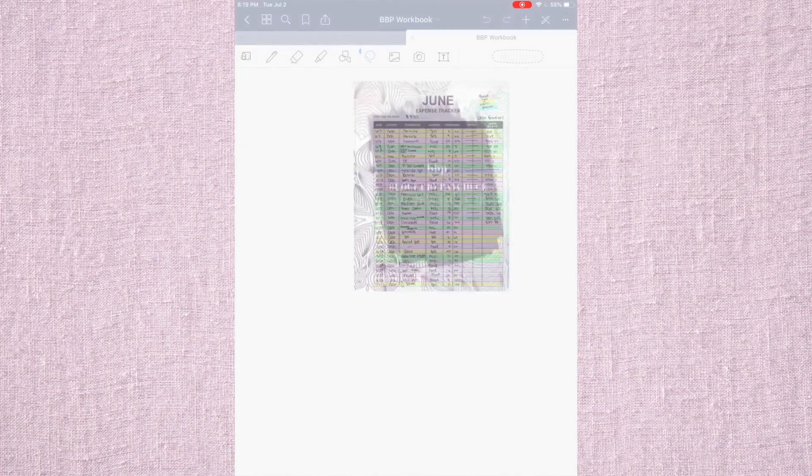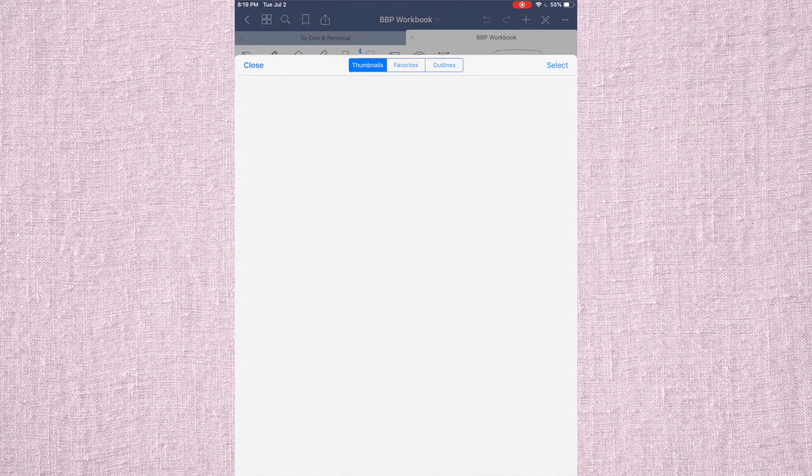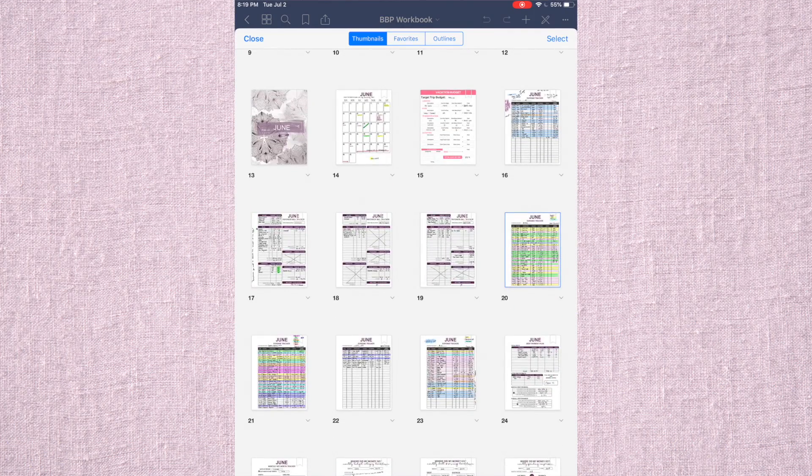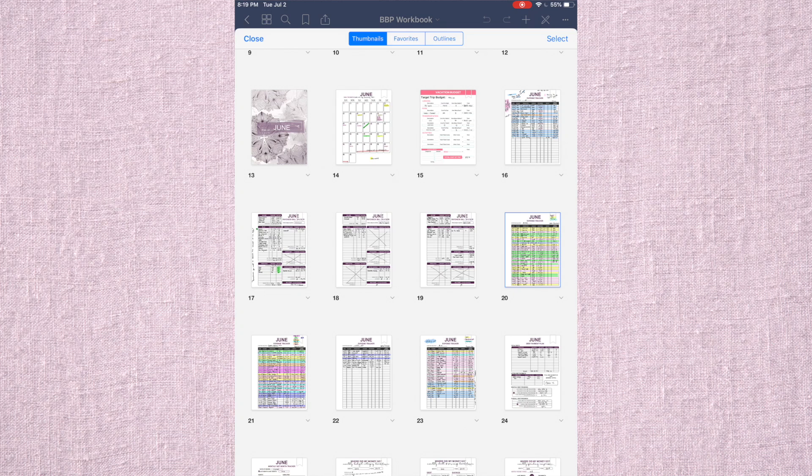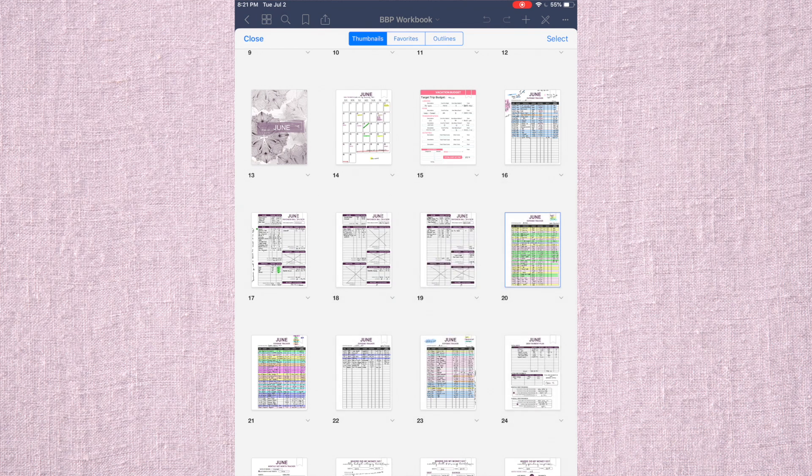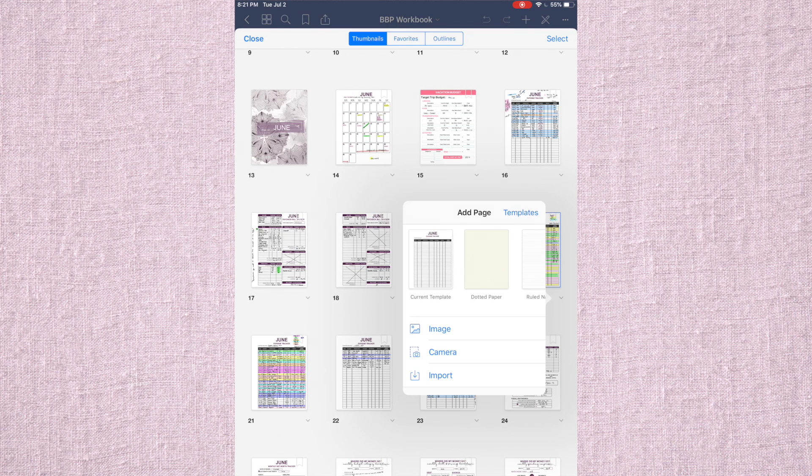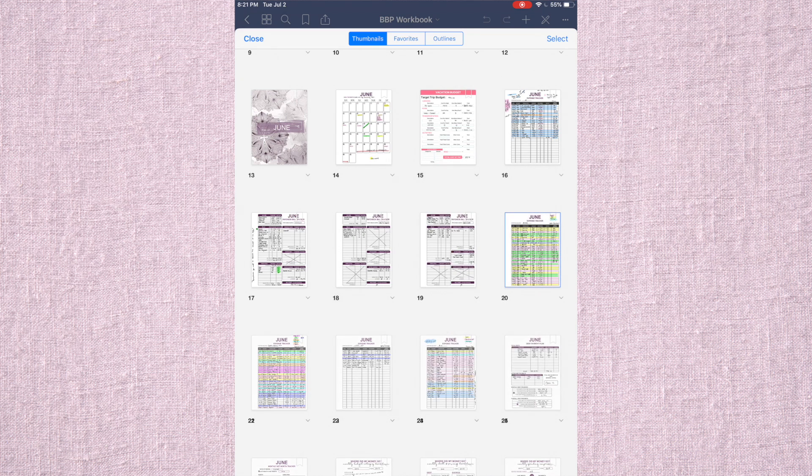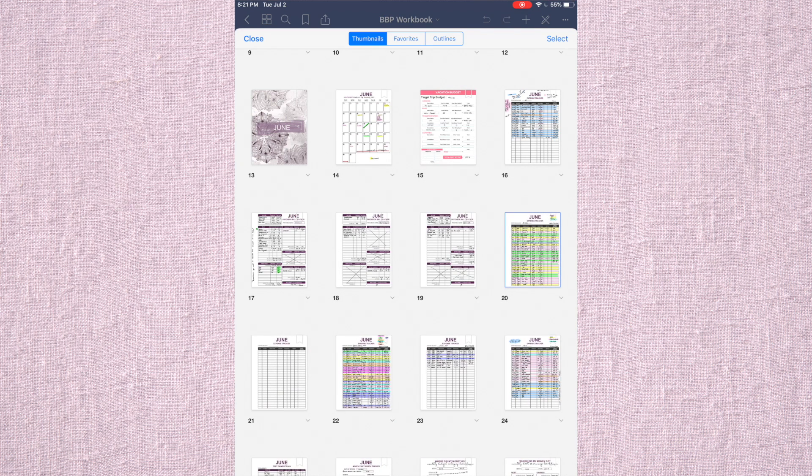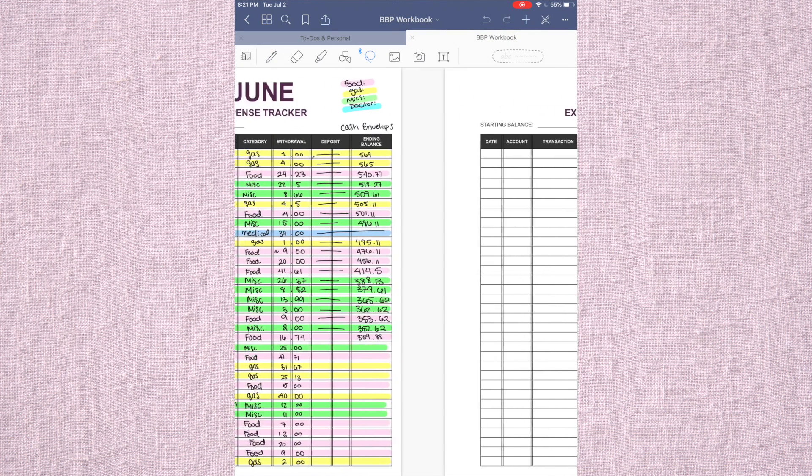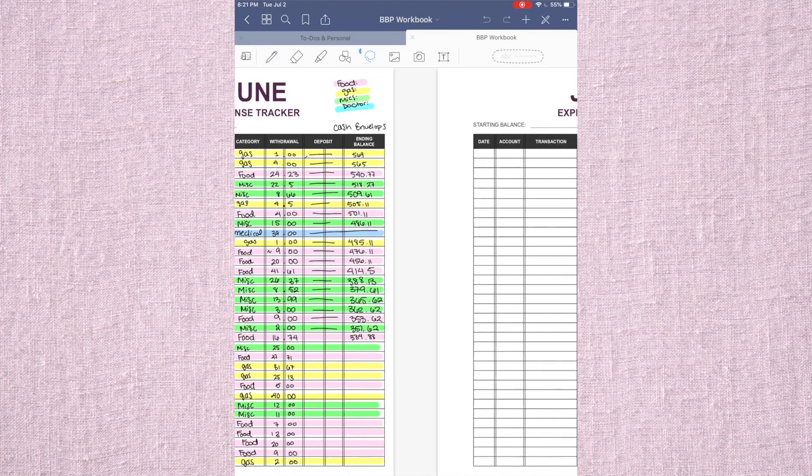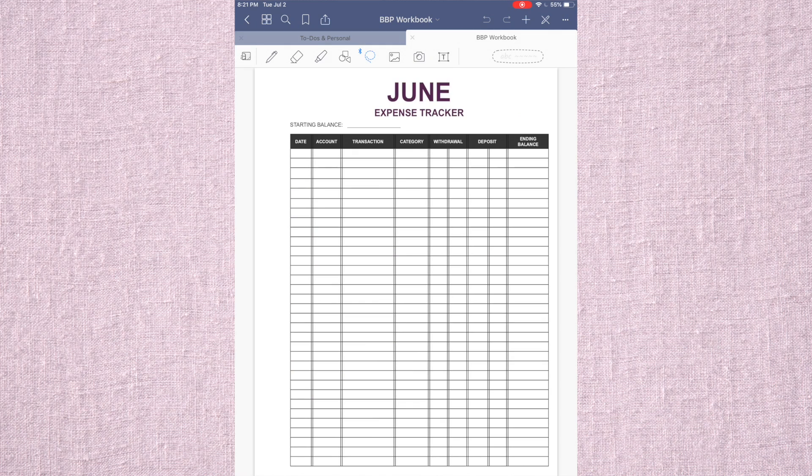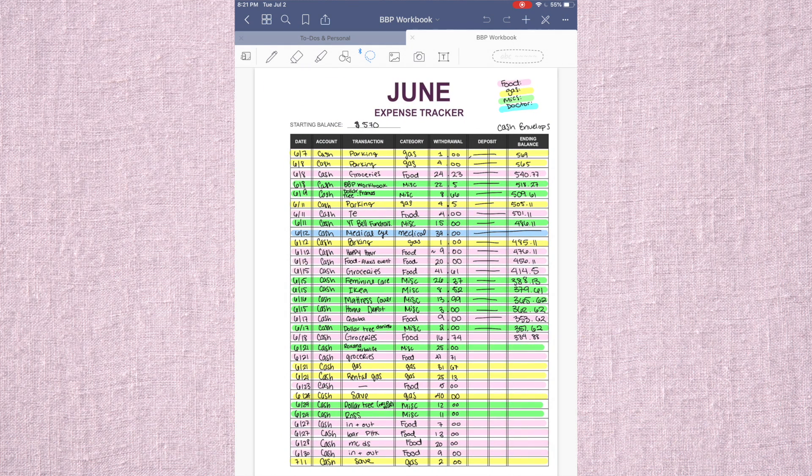If I literally bought one more thing this month, then I would have to add another page. And again, the way that I would do that is by clicking here and adding a page after. It's going to ask me and I could just hit that same page and now I have a new page right after.